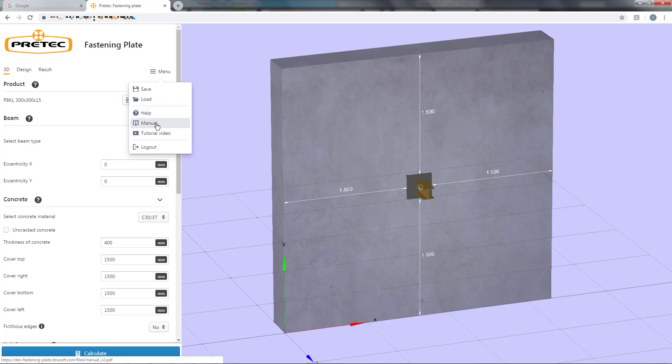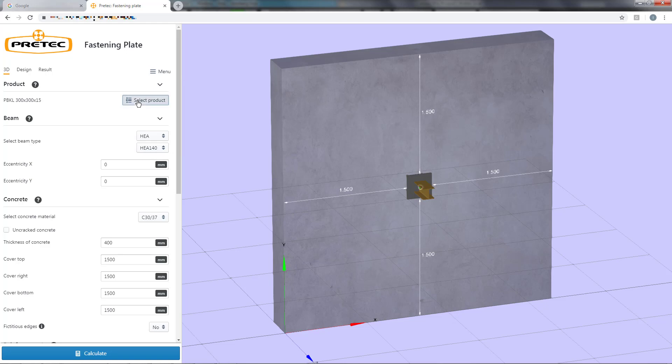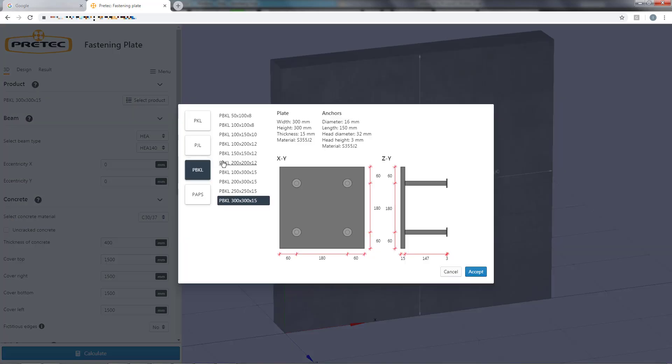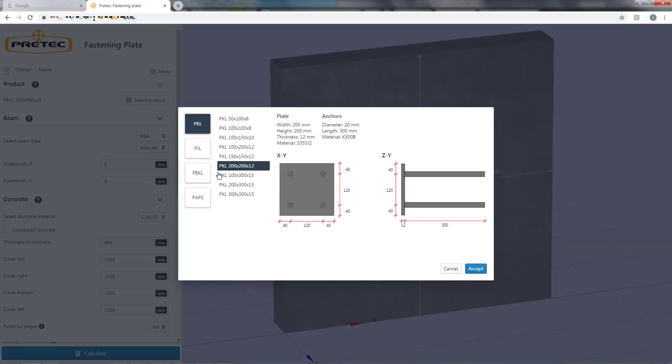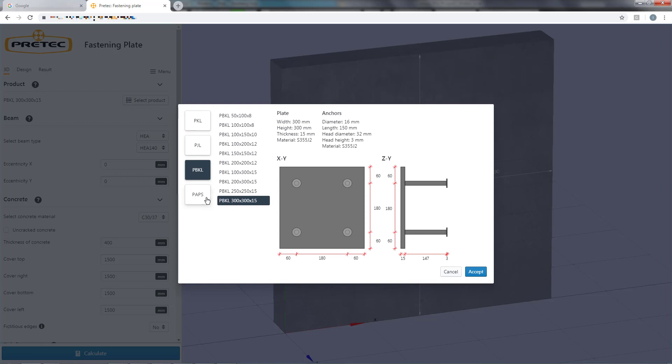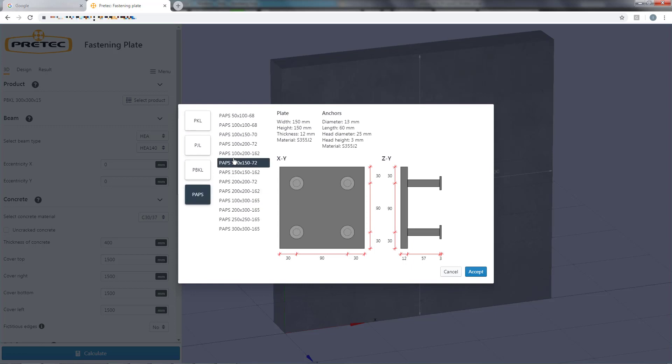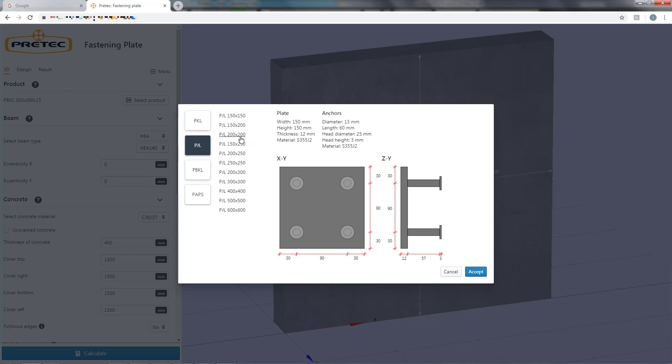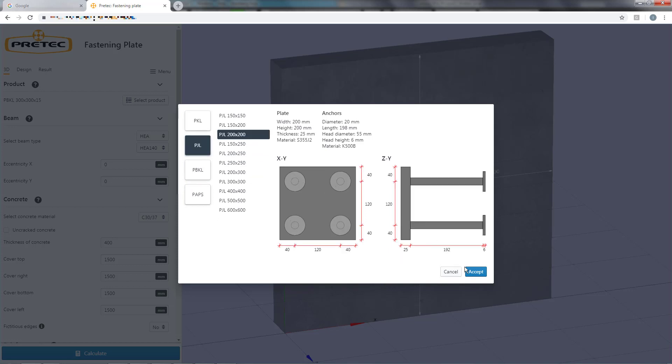We start out by selecting our fastening plate by opening the product picker. Here you can see the different types of fastening plates manufactured by Pretek and a short summary and picture with measurements. We choose PGL 200x200.